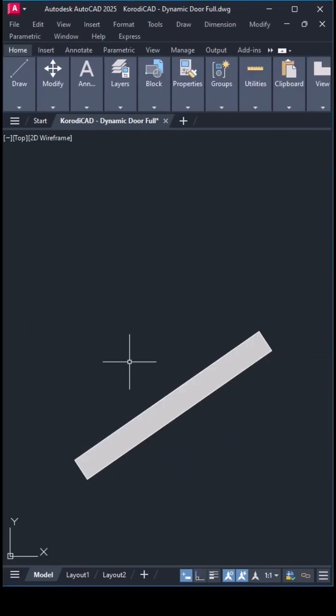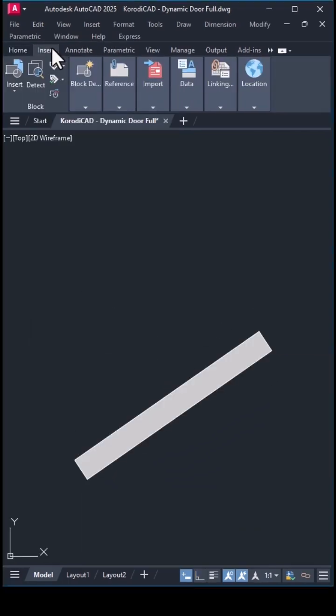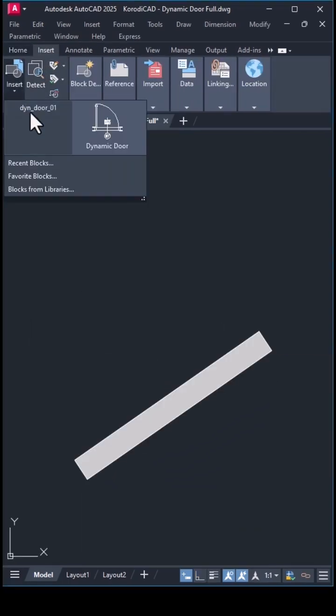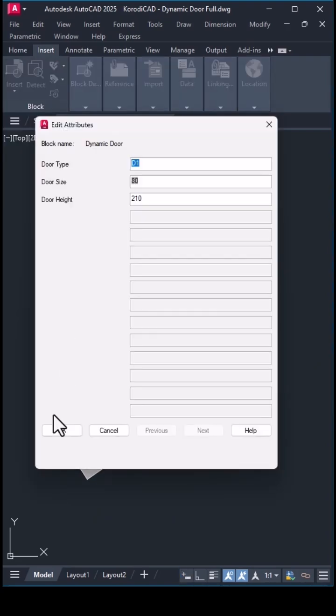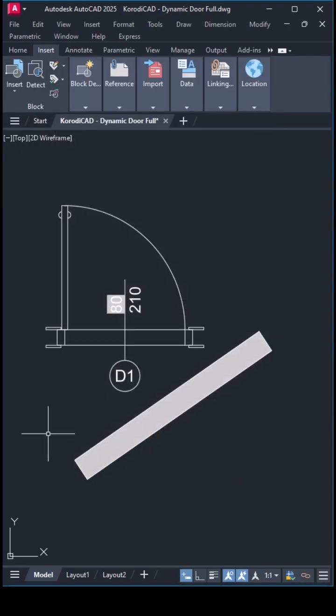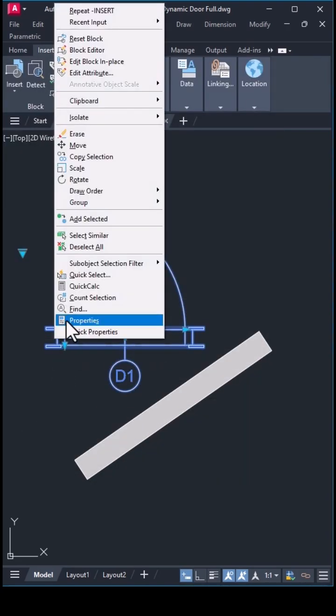I draw a wall and insert an instance of the block. I don't change the default values now, but instead open the Properties panel.